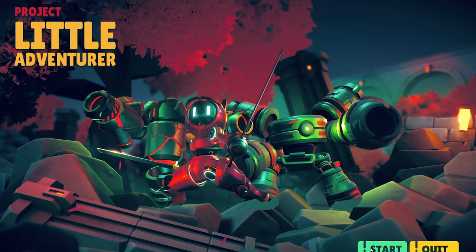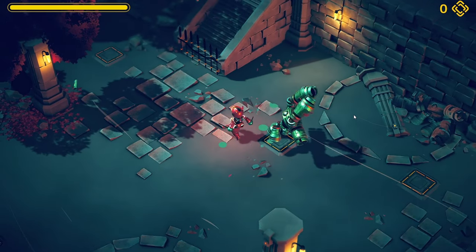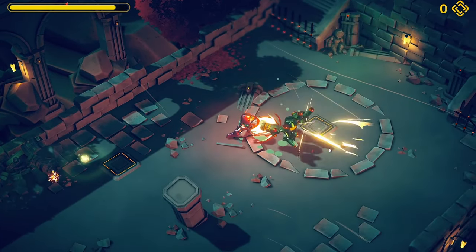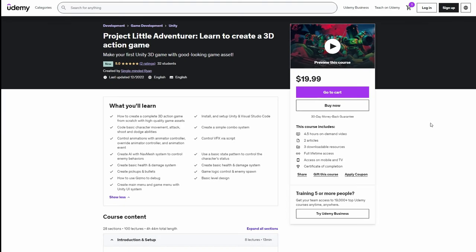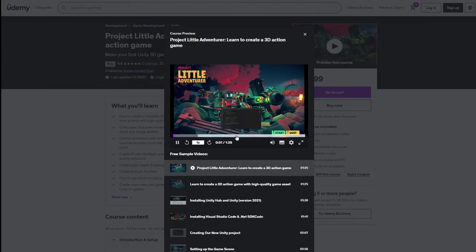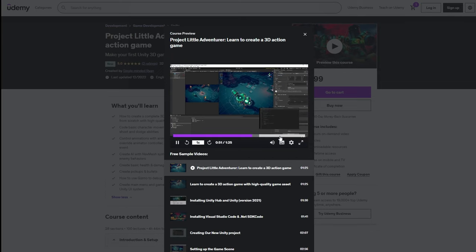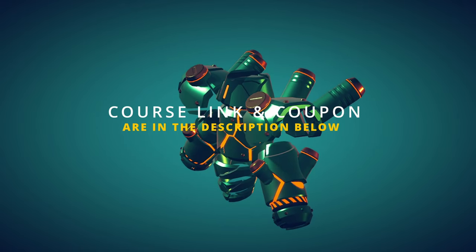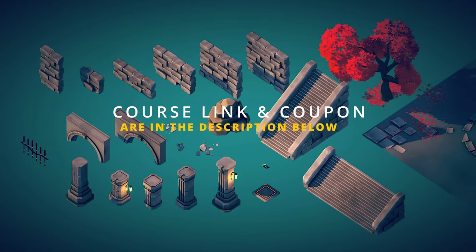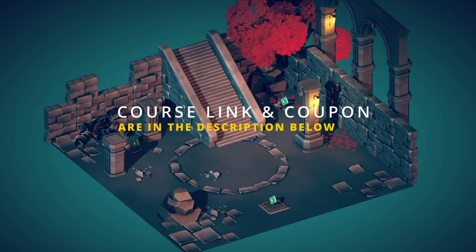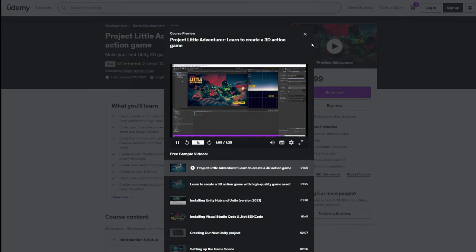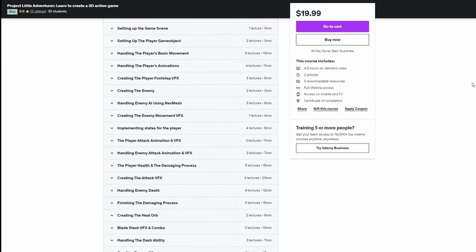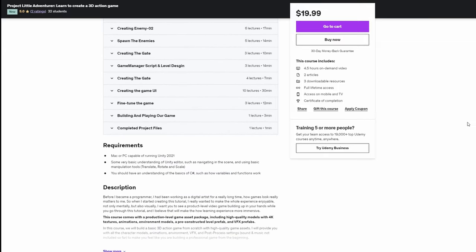Before we get into the details, I want to briefly mention that the asset I used in this video is from a Udemy course I just created on how to make a 3D action game with Unity. When you purchase the course, not only do you get access to the full course, but you'll also get the asset package I created, including three characters, animations, and environment prefabs. So if you're interested in the course, please click the link in the description. I also left a time-limited discount coupon code for you. Alright, let's get started.